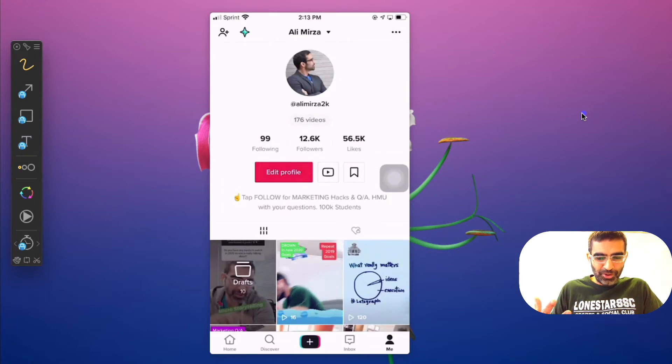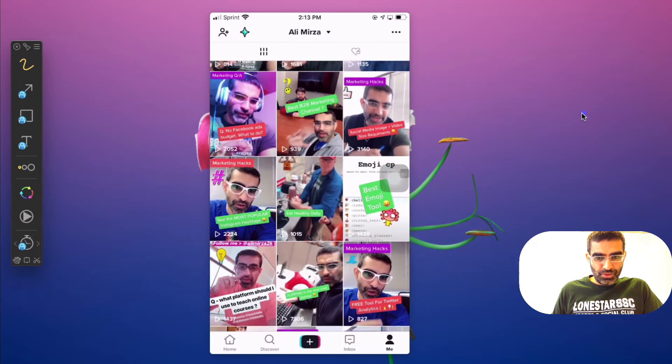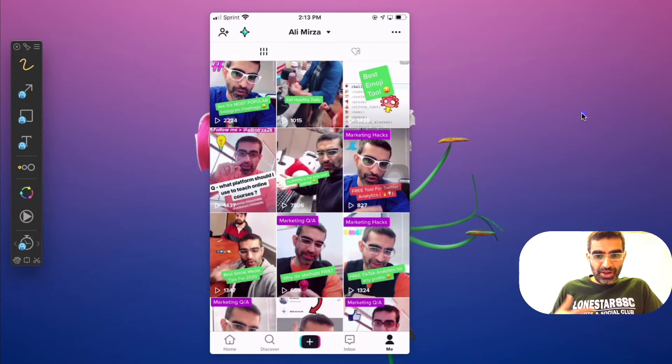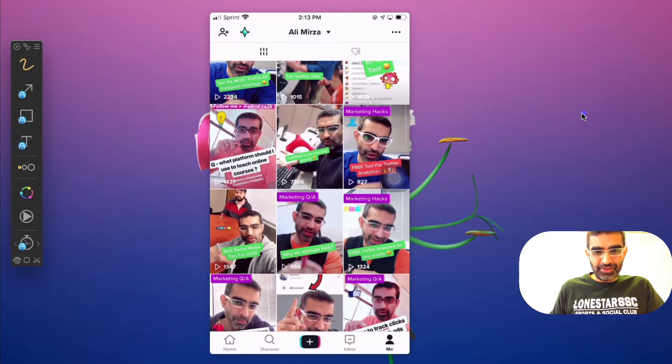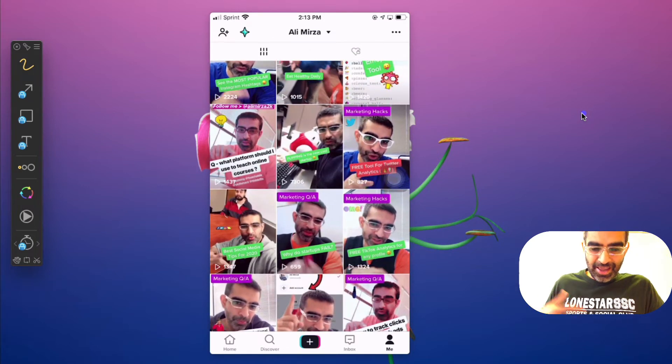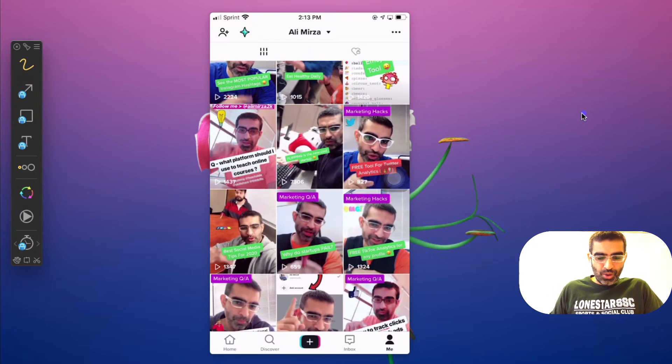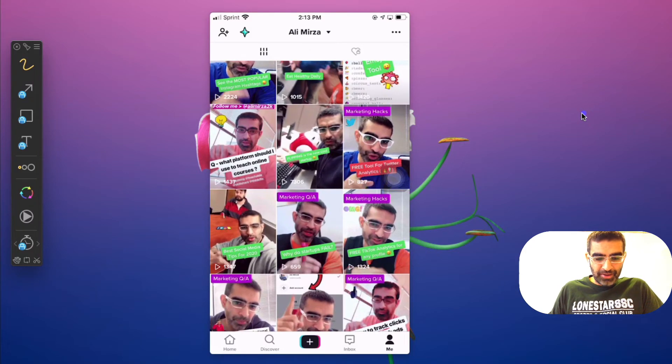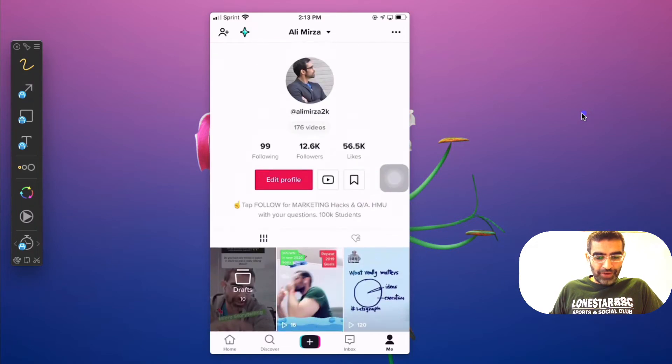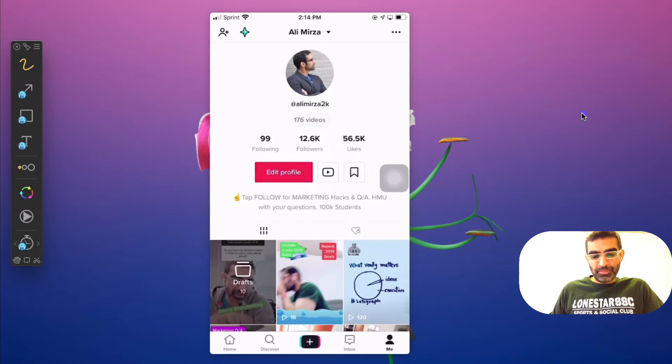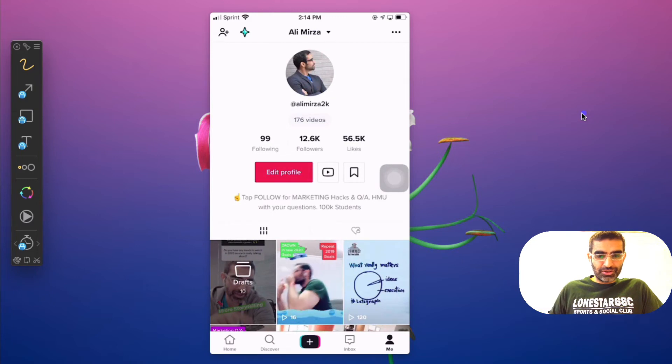So there you go, super simple. Right now it works very similar to how it does on Instagram. I believe it's the same kind of code in the background. So go have fun with it, add multiple accounts to your device on TikTok.